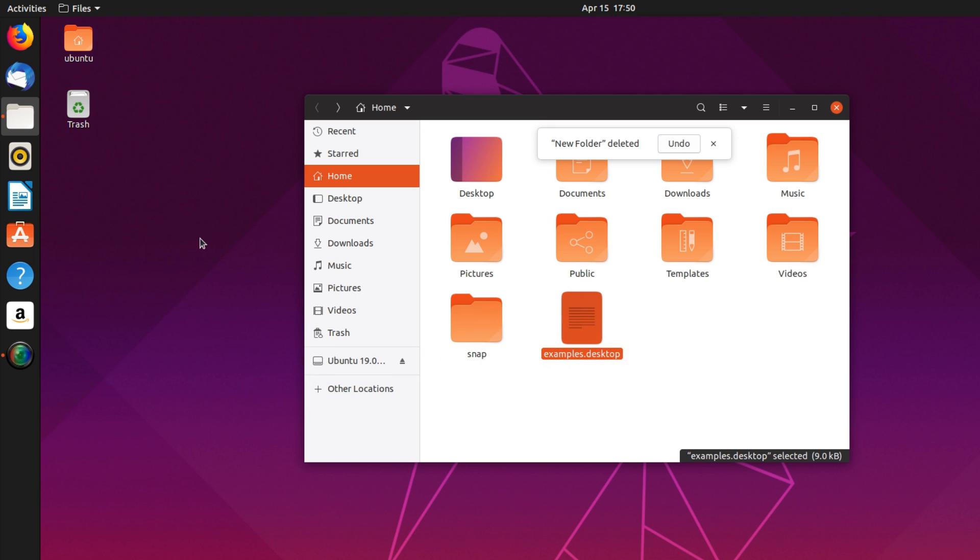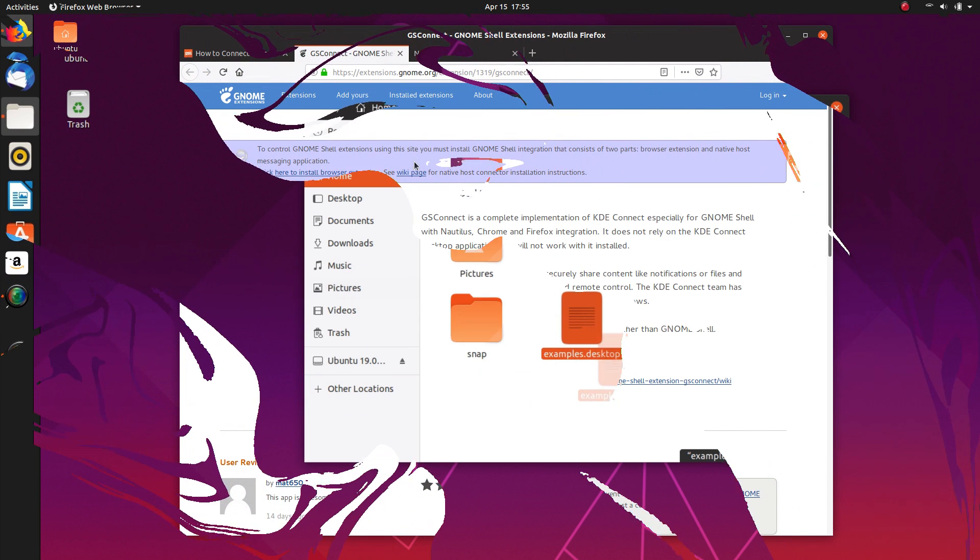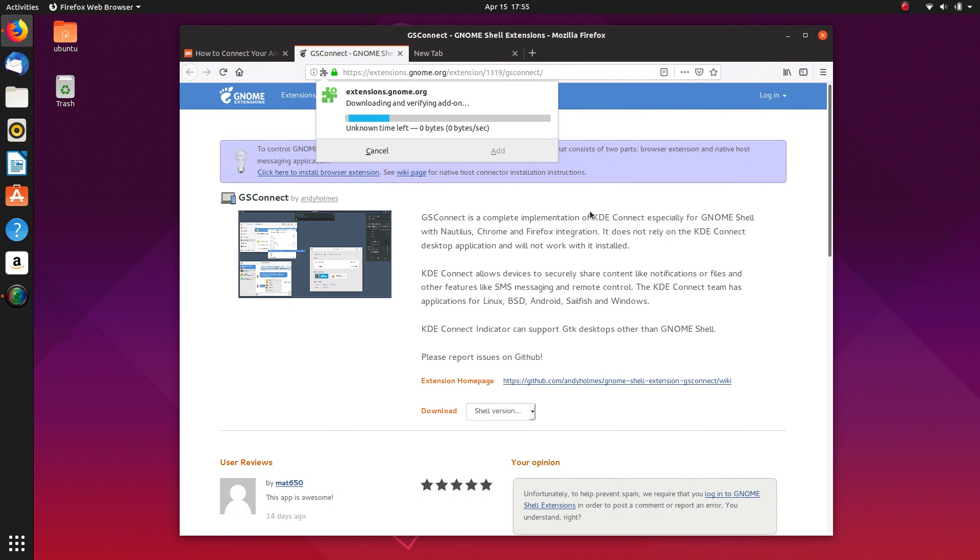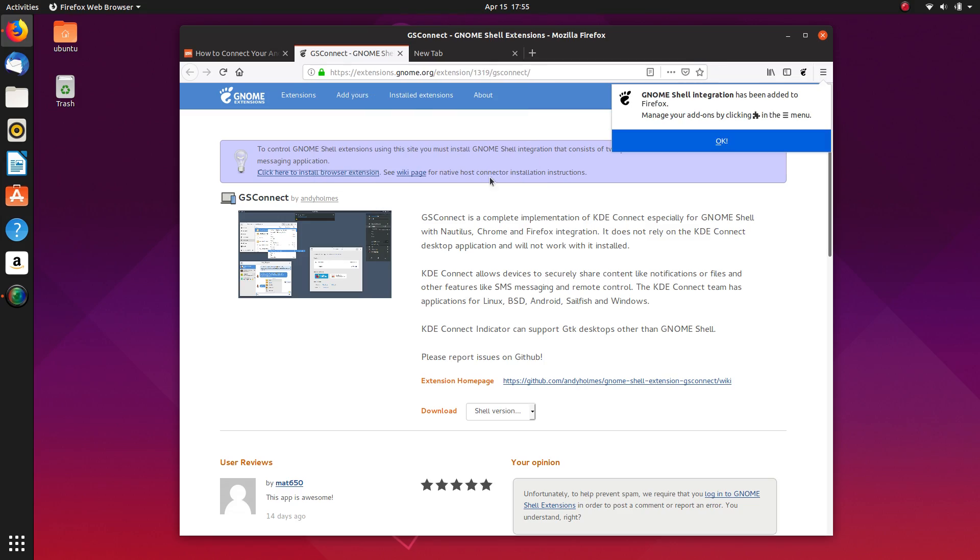Disco Dingo was also stated to release with the GS Connect extension by default, which enables users of the KDE Connect mobile app to better pair their Android phone and their desktop or laptop running GNOME, but it has been postponed.